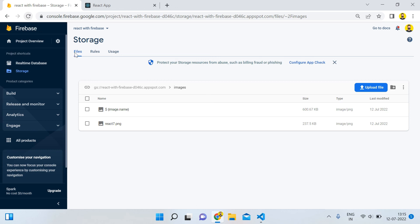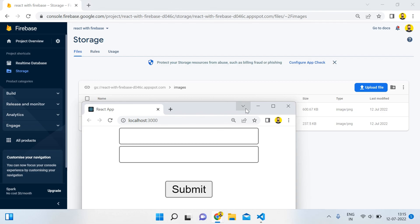Now you can see it is uploaded with its original name 'react7'. If you like this video please like, share, and subscribe to my channel. Don't forget to press the bell icon so you will never miss any update. Thank you for watching!